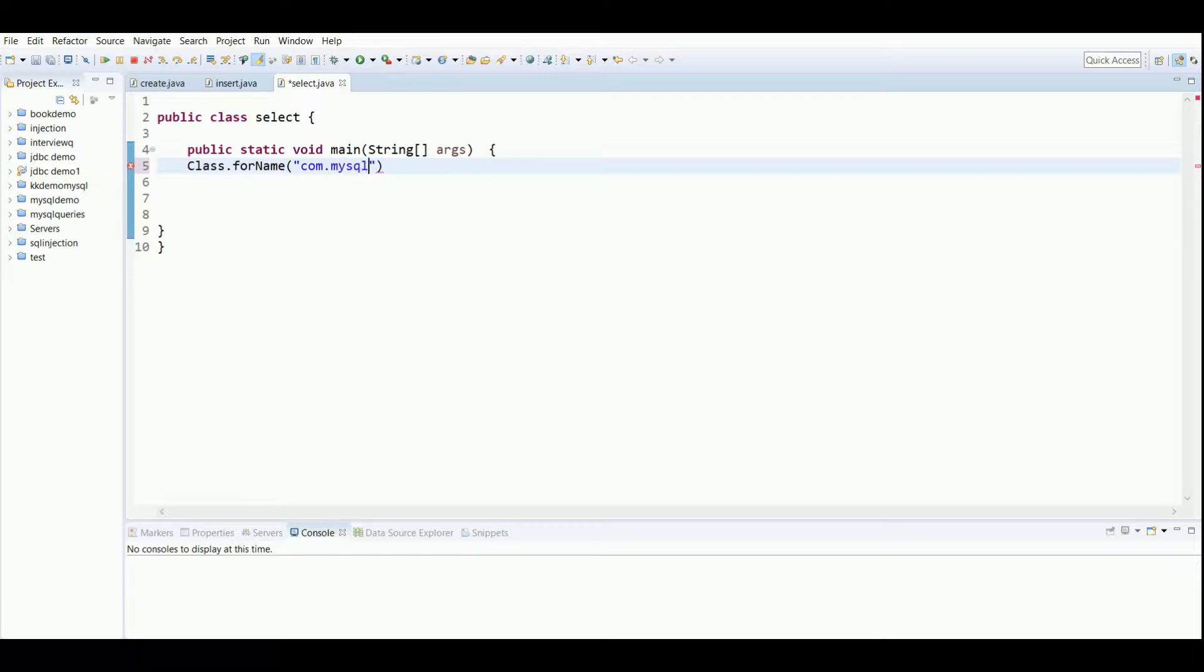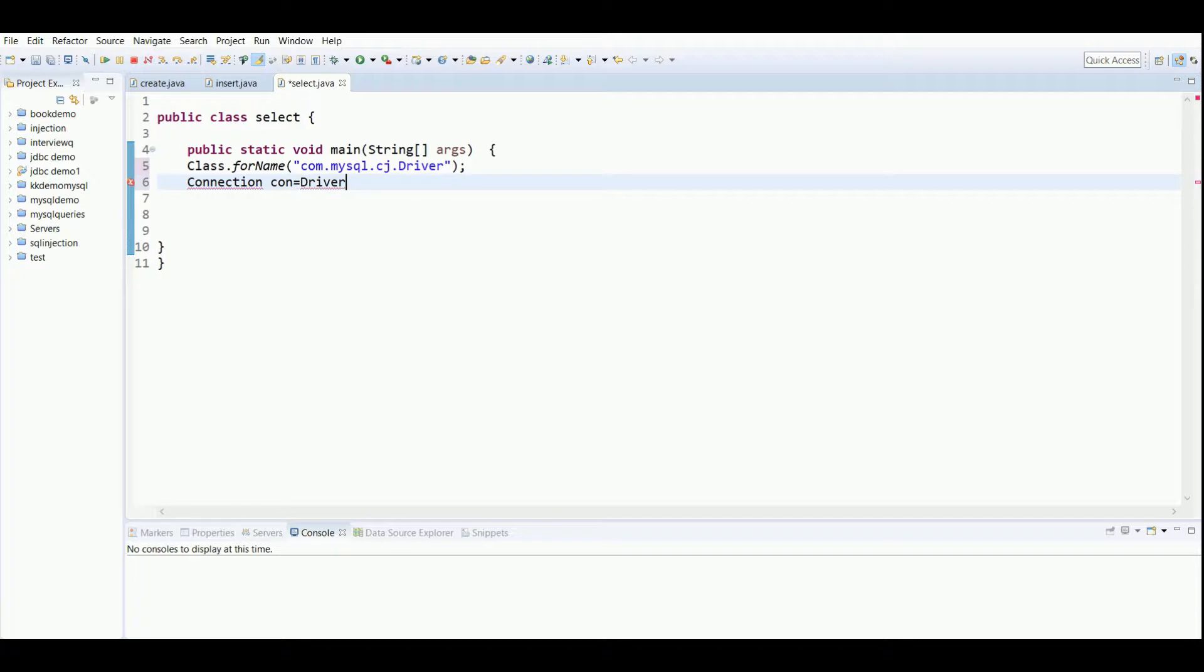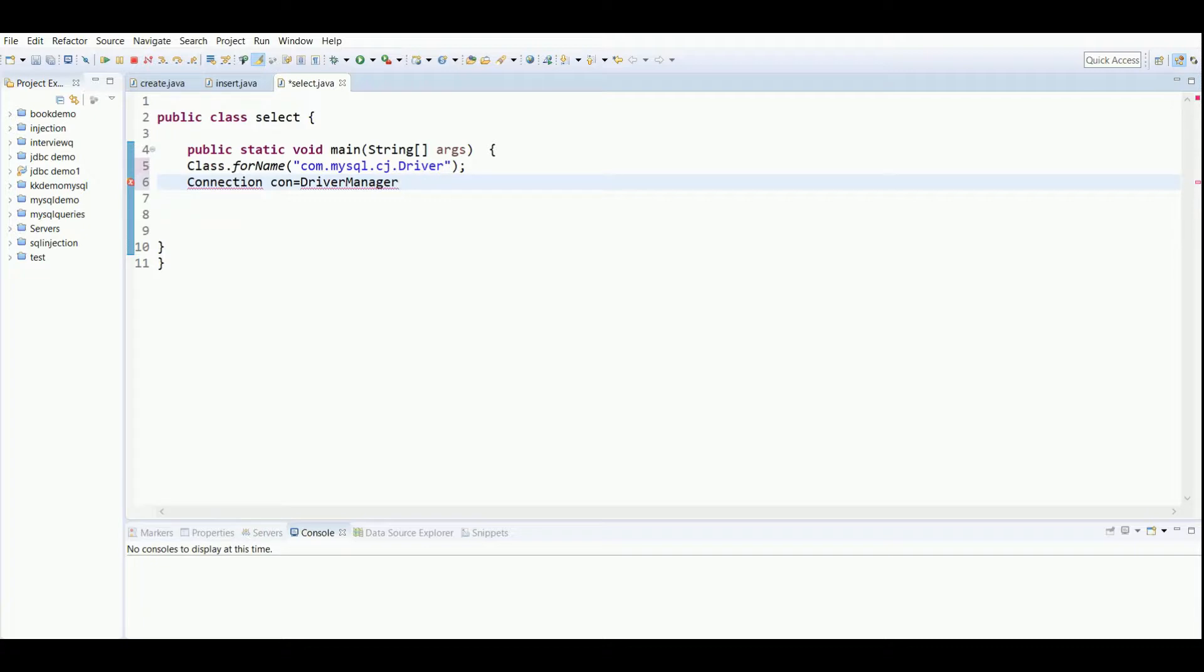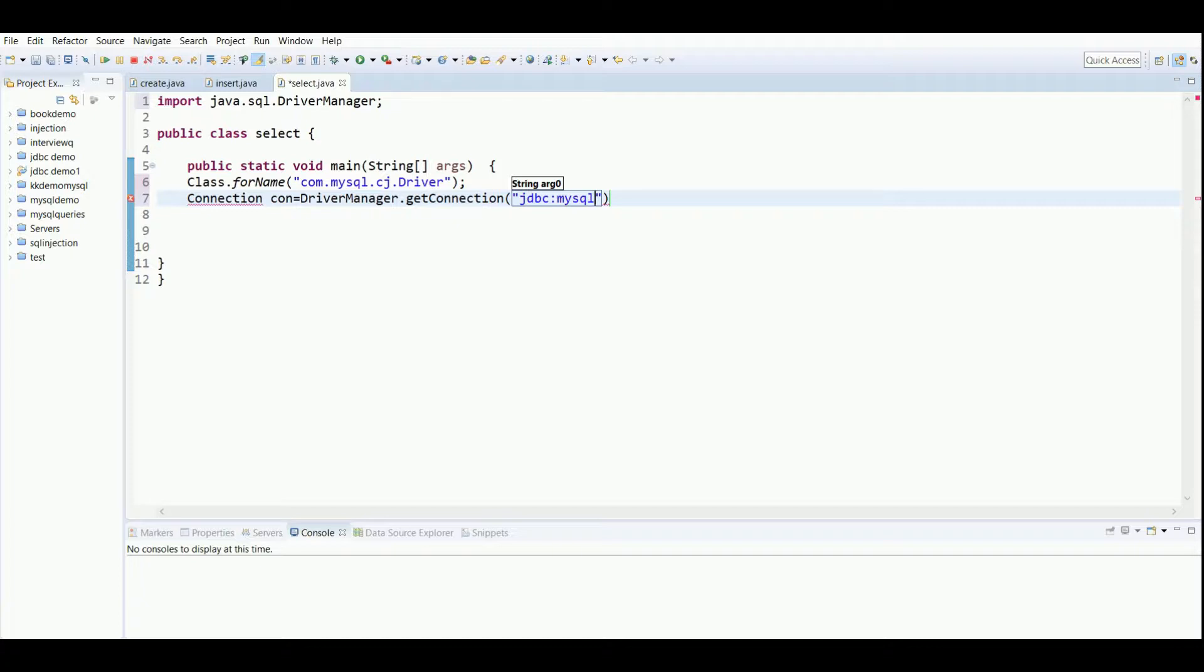I'll just write the basic statements which are required. I'm creating an object of Connection using DriverManager.getConnection, and then I will be passing the link: jdbc:mysql://localhost:3306.